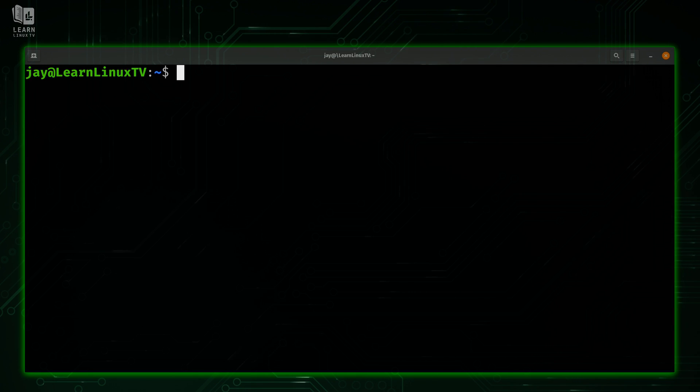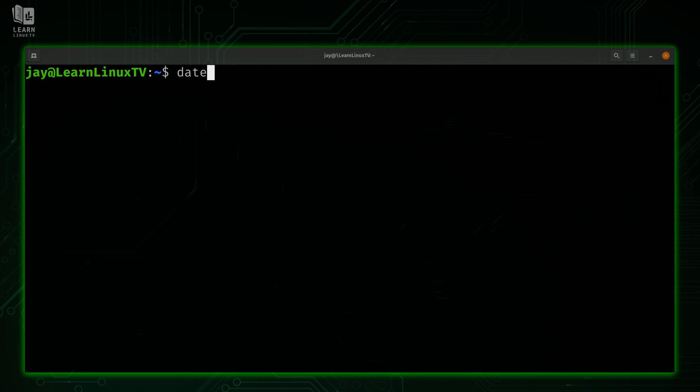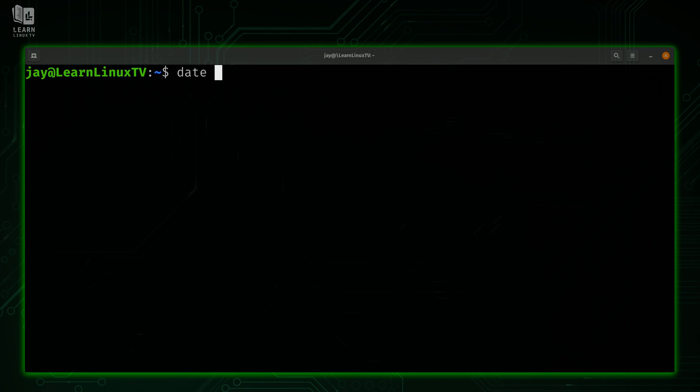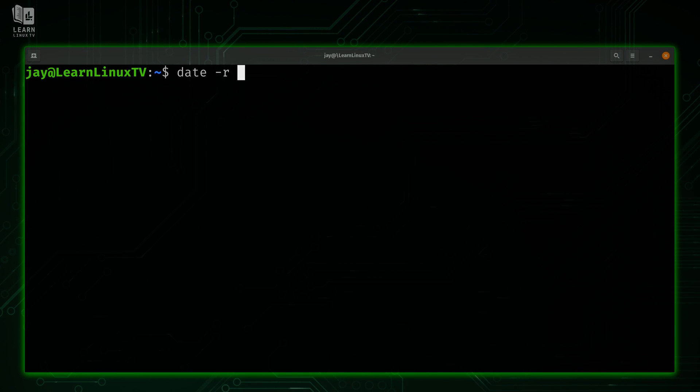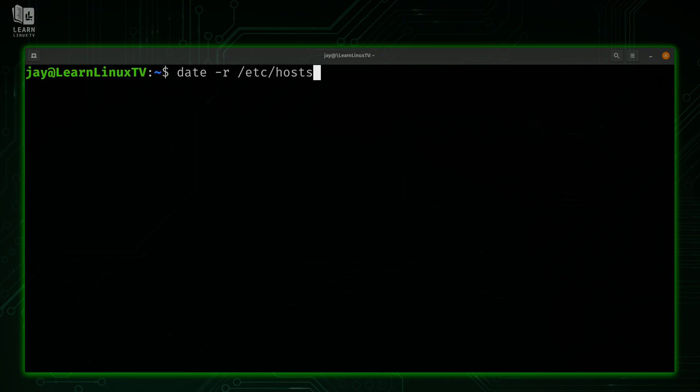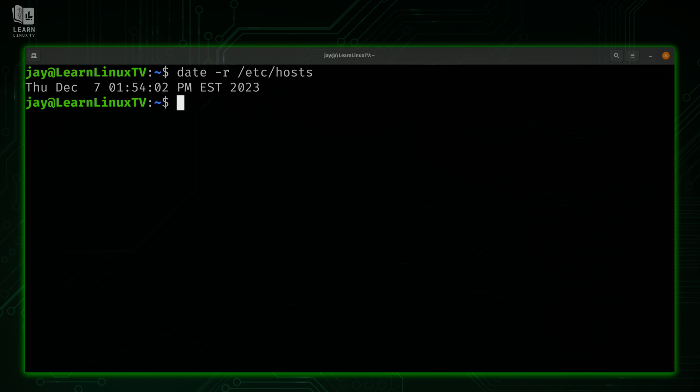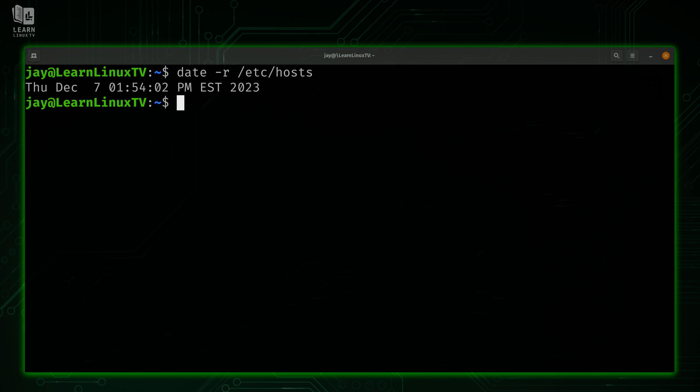During the intro, I mentioned that the date command could do more than just simply showing you the date and time. Here's an example of that. What I'm going to do is use date with the dash r option. This will show us the last modification time of a file, so we'll need to give it a file. Randomly, I'm going to target /etc/hosts. So I'll press enter, and we can see the last modification time of that particular file.